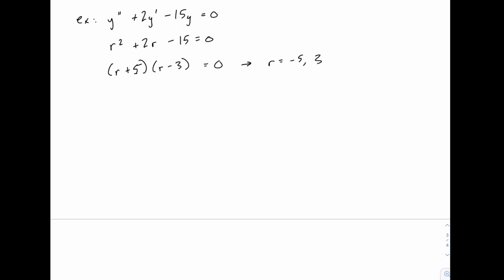which means our two solutions y1 and y2 will each use one of these. And it doesn't matter which one we call y1 and which one we call y2, but there's our two solutions, and our final answer y(t) will be that linear combination of these two.